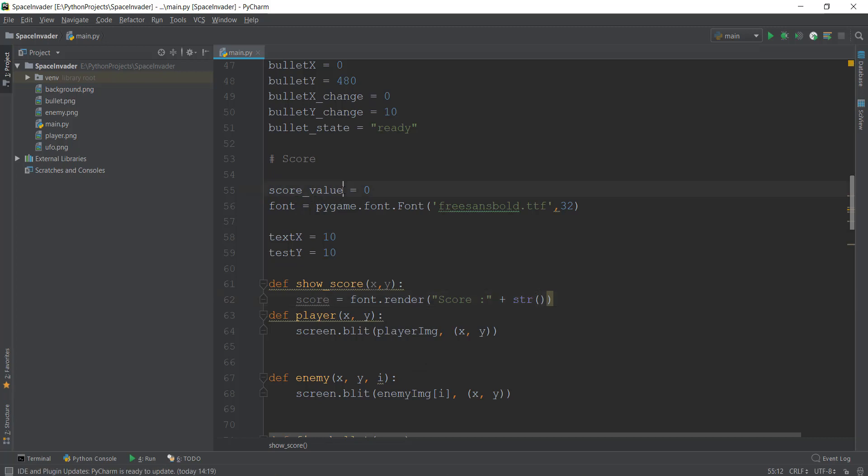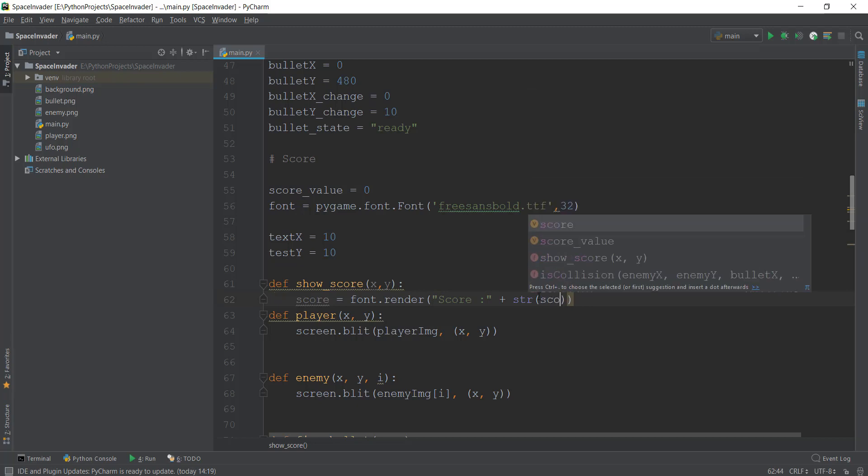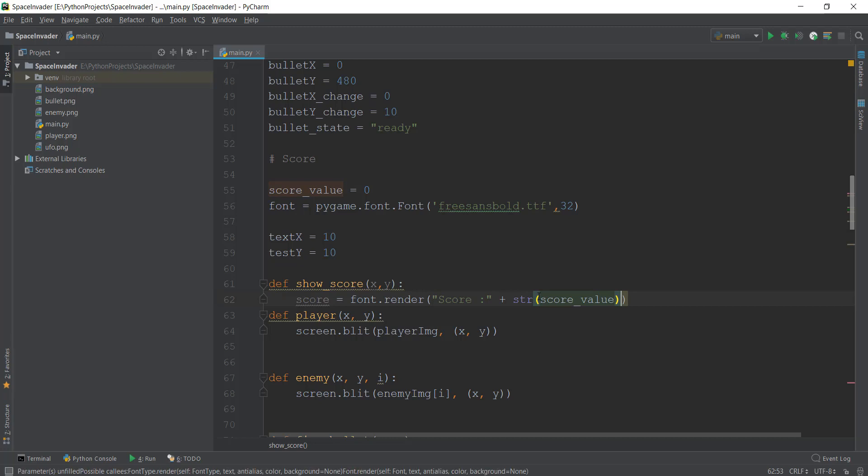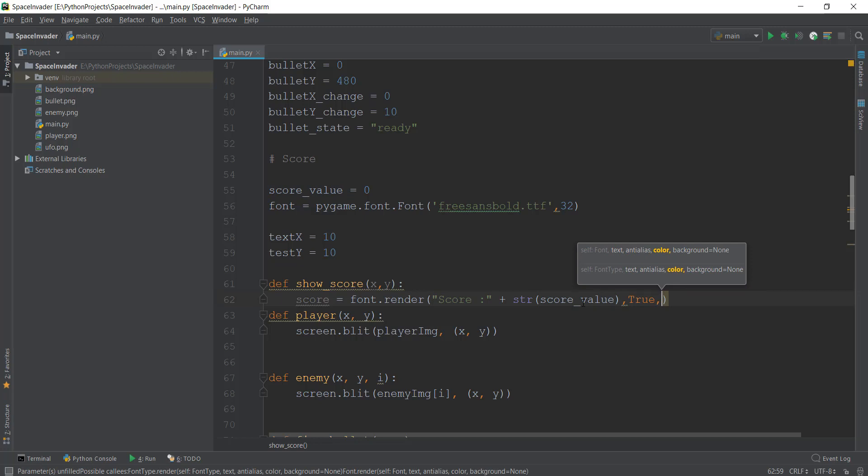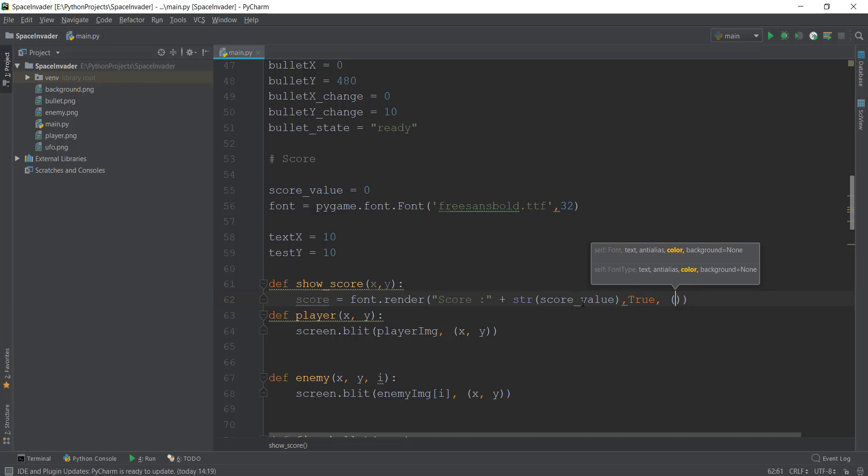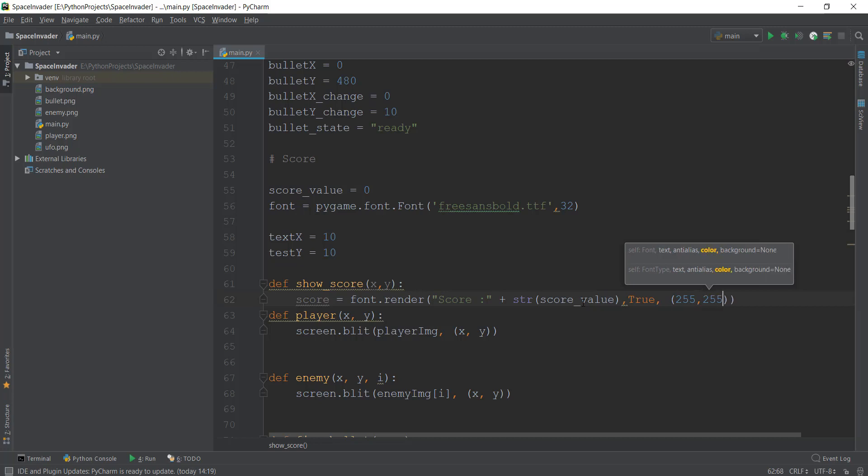This concept in Python is known as typecasting. And actually in programming, this concept is known as typecasting. So inside this, we are going to write score_value. And then after that, the second value required is True, so we can display it on the screen. And then the third value it requires is what is the color of the font that you want. You can show whatever color you want. Obviously, we have to use the RGB values, which we have discussed before. But I'm just going to use the white color, that is 255 red, 255 green, and then 255 blue.